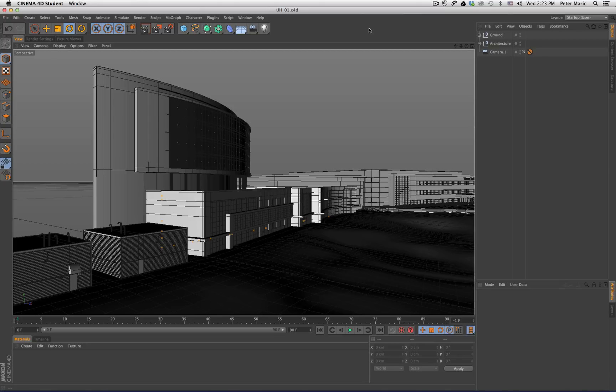Hello everyone, Pete Merrick here with Triplet 3D. In this tutorial I will demonstrate how to use Sketch and Tune and Cell Rendering in Cinema 4D to achieve various line qualities for use in architectural illustrational work.